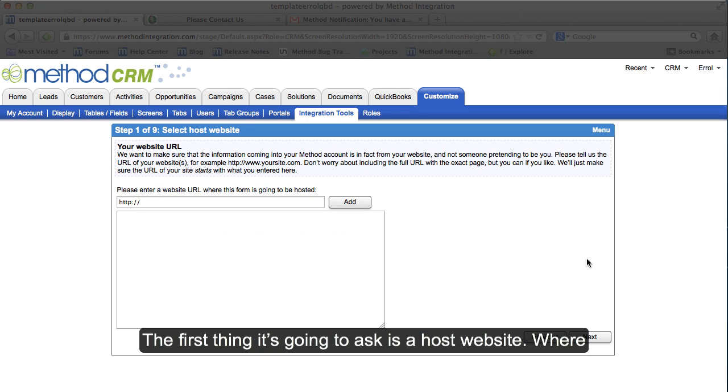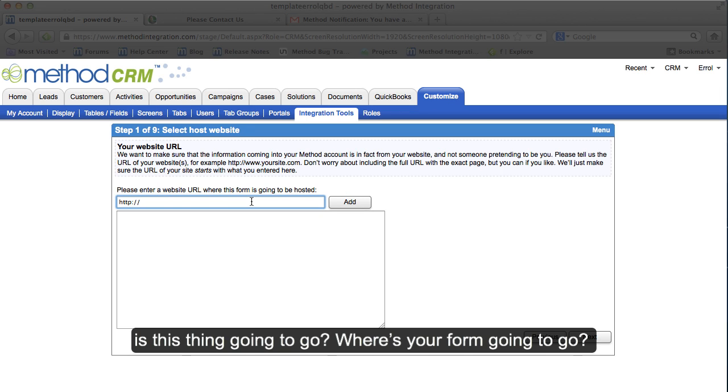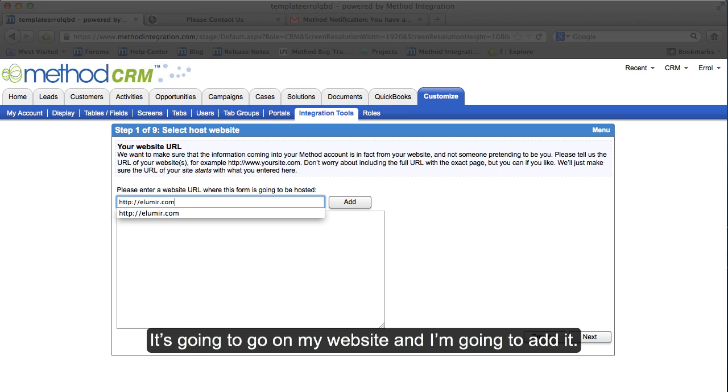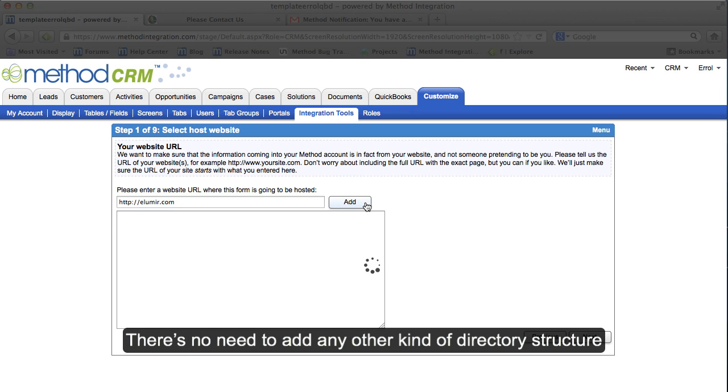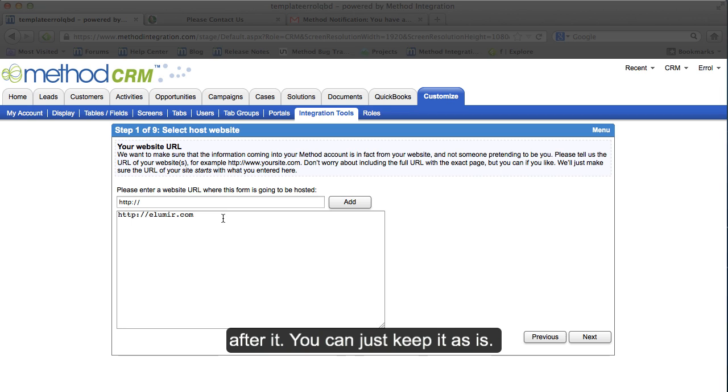The first thing it's going to ask is a host website. Where is this thing going to go? Where is your form going to go? It's going to go on my website and I'm going to add it. There's no need to add any other kind of directory structure after it. You can just keep it as is.